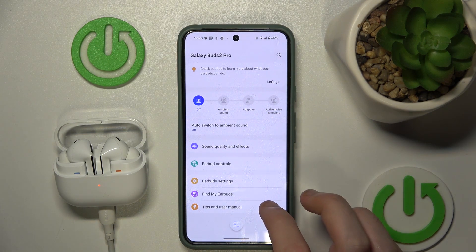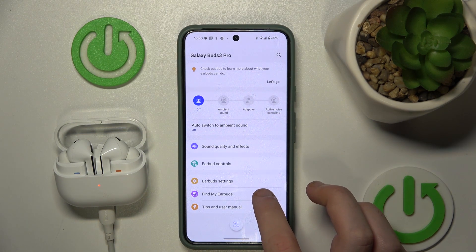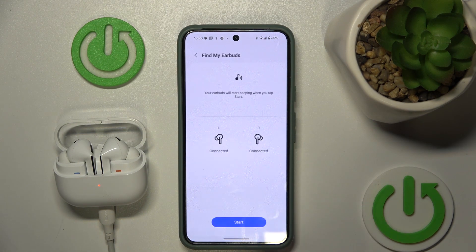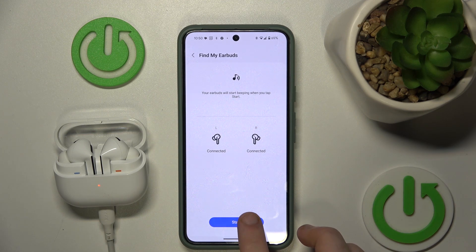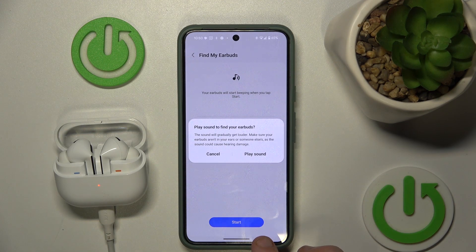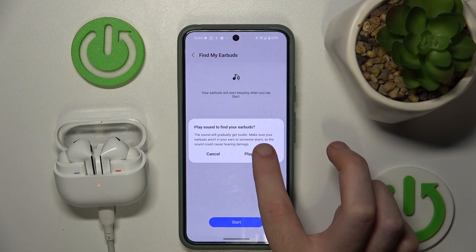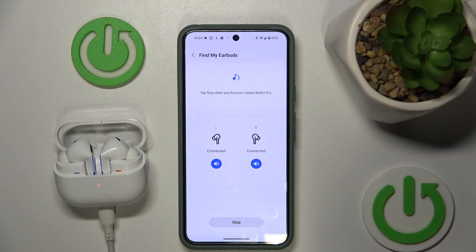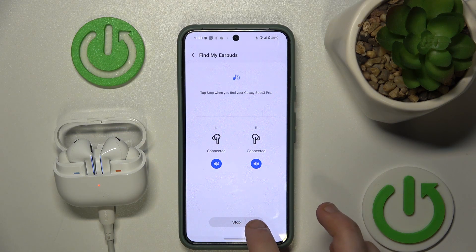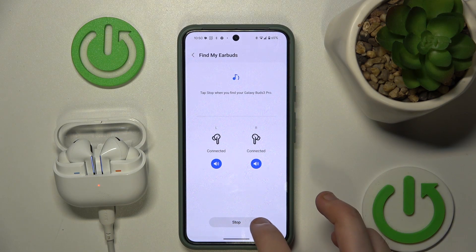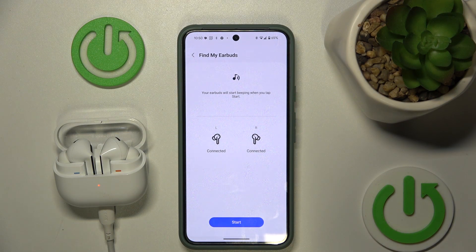Click on Find My Earbuds and click on Start, so the headphones start beeping. You can hear them — here we go. If you found them, click on Stop and that's it. Thank you.